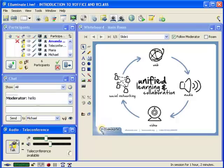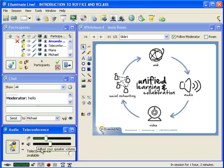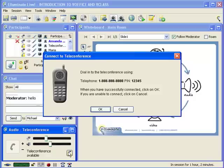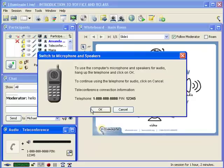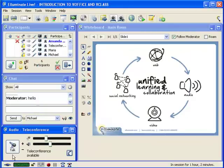In the audio window, I can click the microphone button to turn on and off my audio. Since we have a teleconference set up, I can choose to turn off my microphone and switch over to the teleconference. I'm going to click the teleconference button, write down that number, dial it up — and now notice that our moderator has joined over the teleconference. The moderator can just as easily click on the microphone button, hang up that phone, and reengage the Voice over IP microphone.